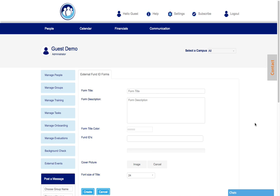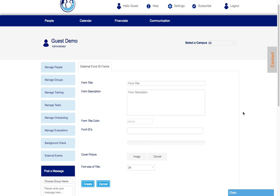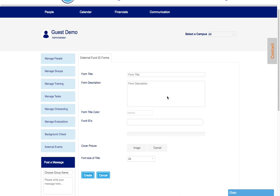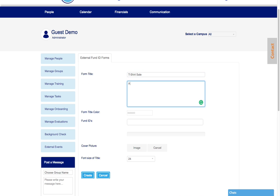And this takes us to the setup. So let's say you want to create something for a sale. Let's say this is a t-shirt sale and you say all t-shirts are being sold to raise money.